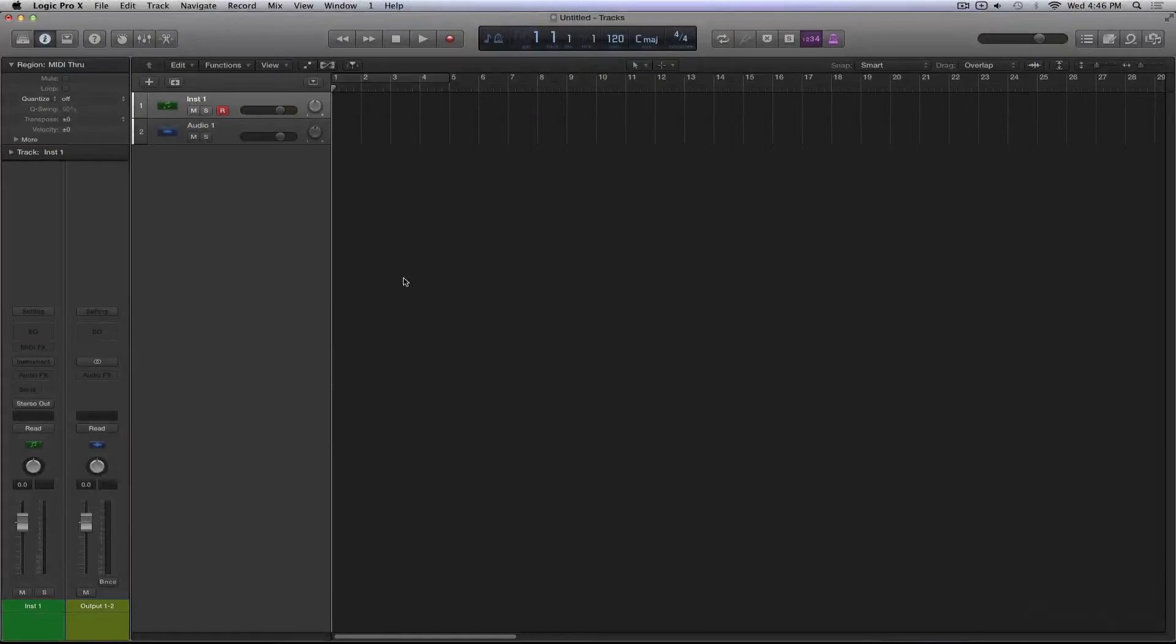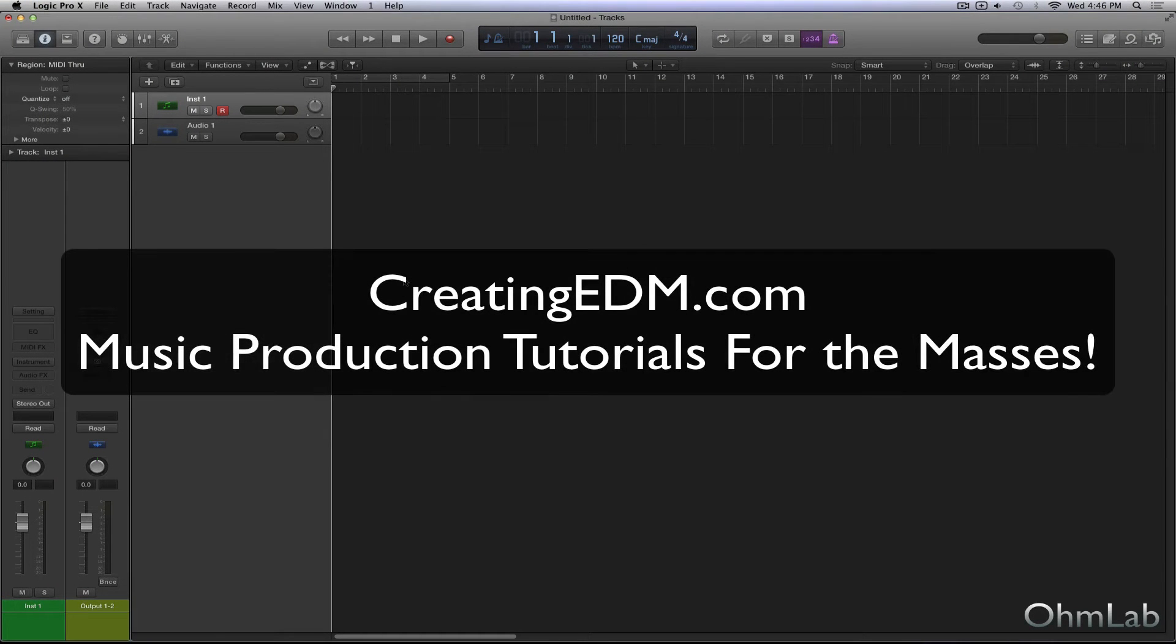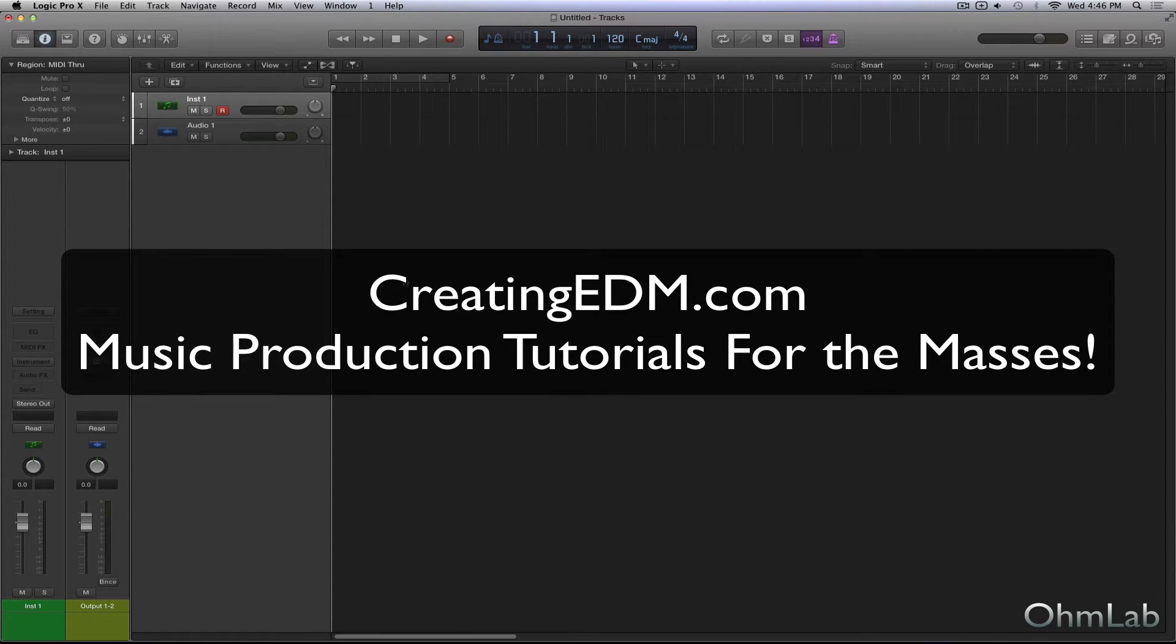Welcome back to another Omelab tutorial. Today is going to be a quick one. We're going to be taking a look at channel strips and one more way that you can work smarter and not harder.